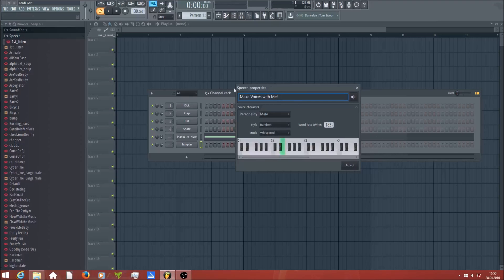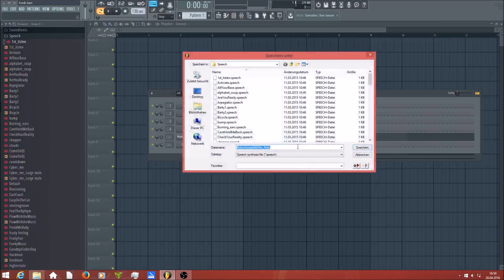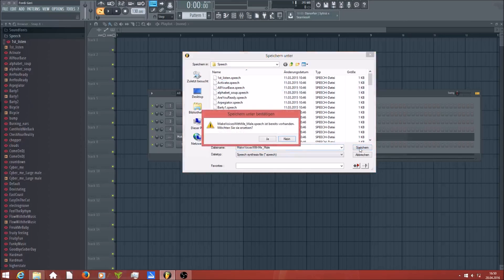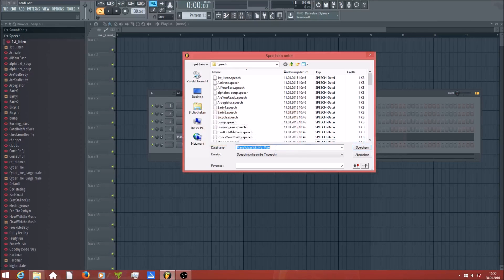Then you simply click on accept and you can save it as a speech file into the speech file folder to keep it. I already have a file with this name, so I will change the name of it.